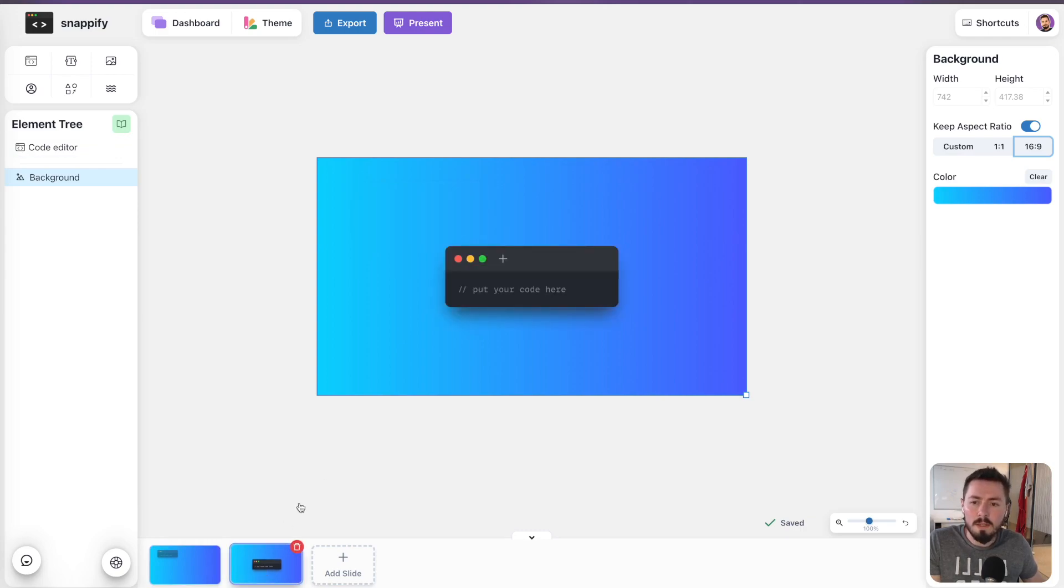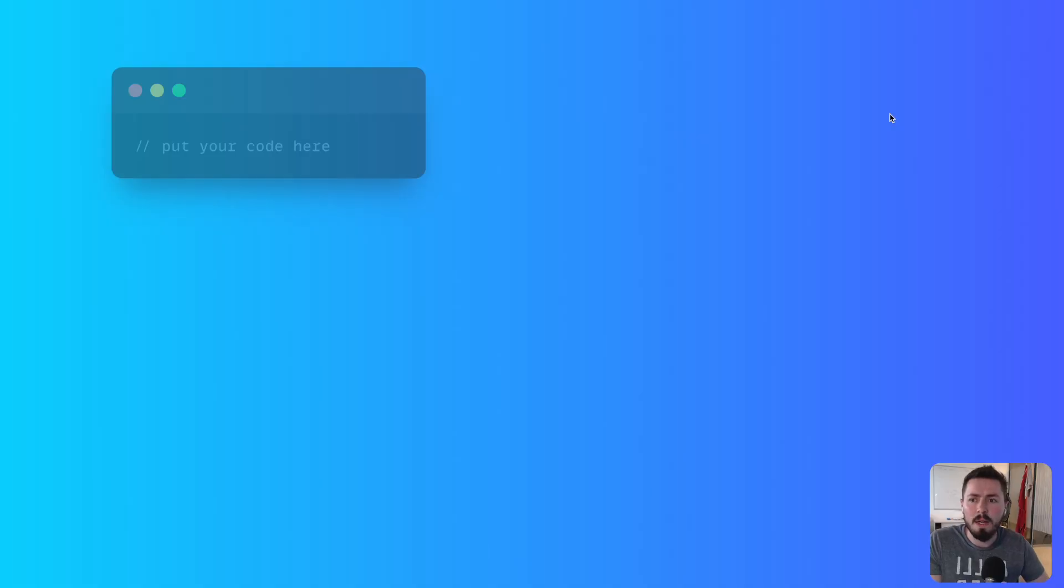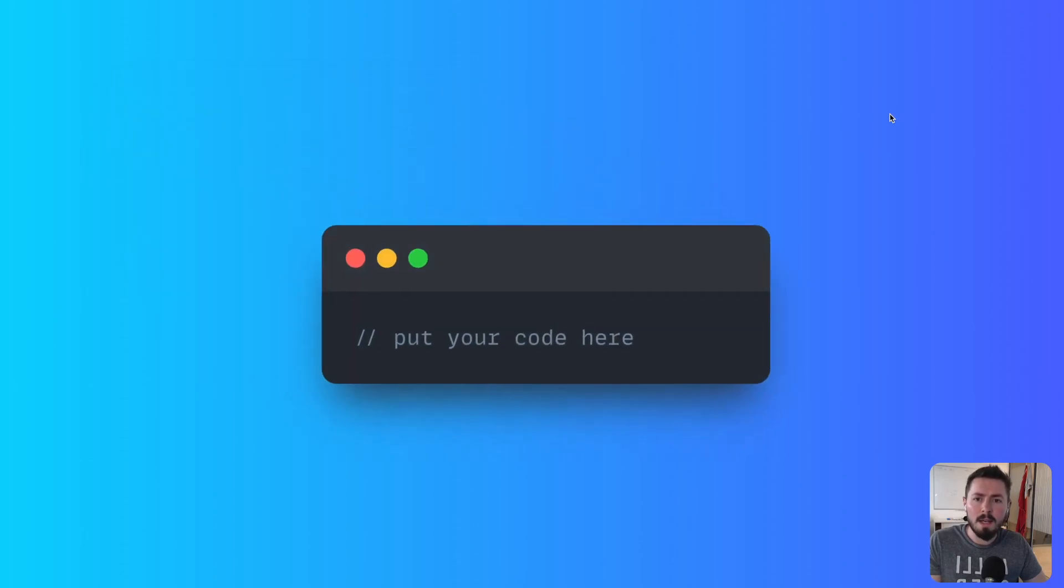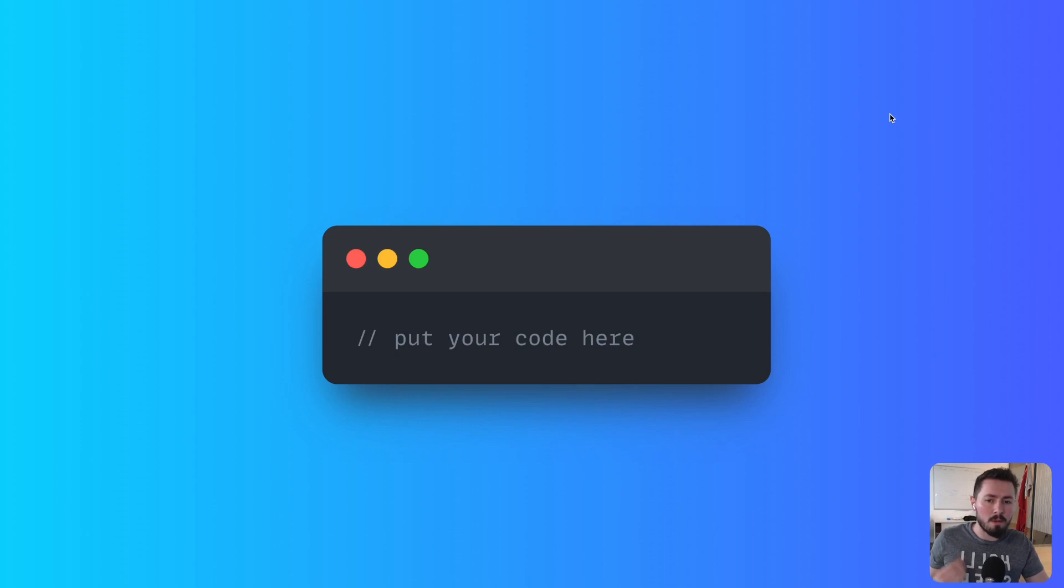So for example, let's start our presentation. This is the first slide where I have the first state. Now I press the right arrow key, go onto the next slide, and Snapify automatically animates the element onto the next state.